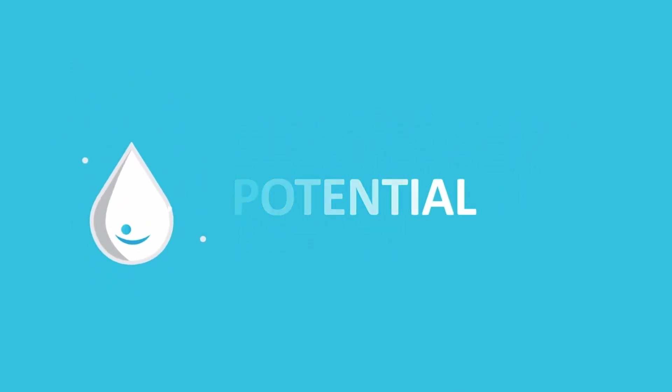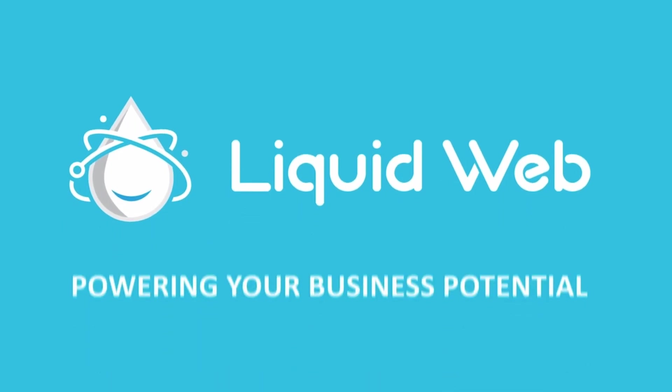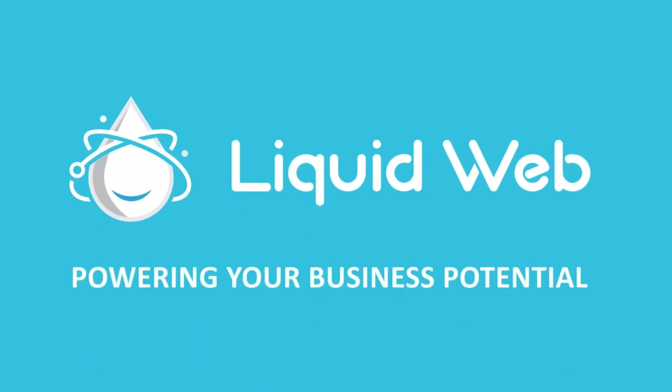For more information visit our knowledge base at liquidweb.com/kb or YouTube channel at youtube.com/user/liquidwebinc.